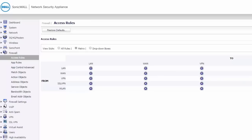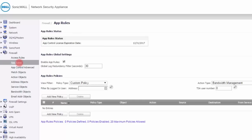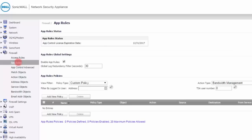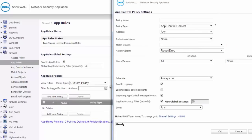First-generation firewall functionality is packet filtering; second-generation is stateful packet filtering — and when you configure any firewall rule, you get both automatically. For third-generation application-level functionality, you go to app rules. There you can create rules that give you the ability to filter on almost anything inside the packet.